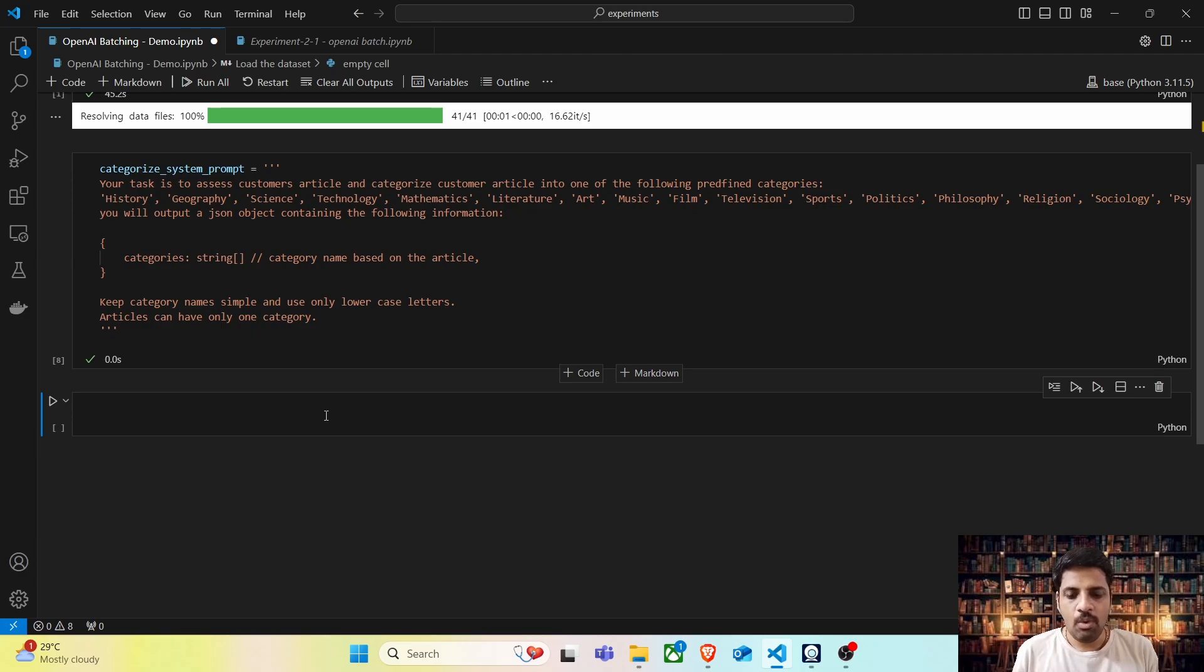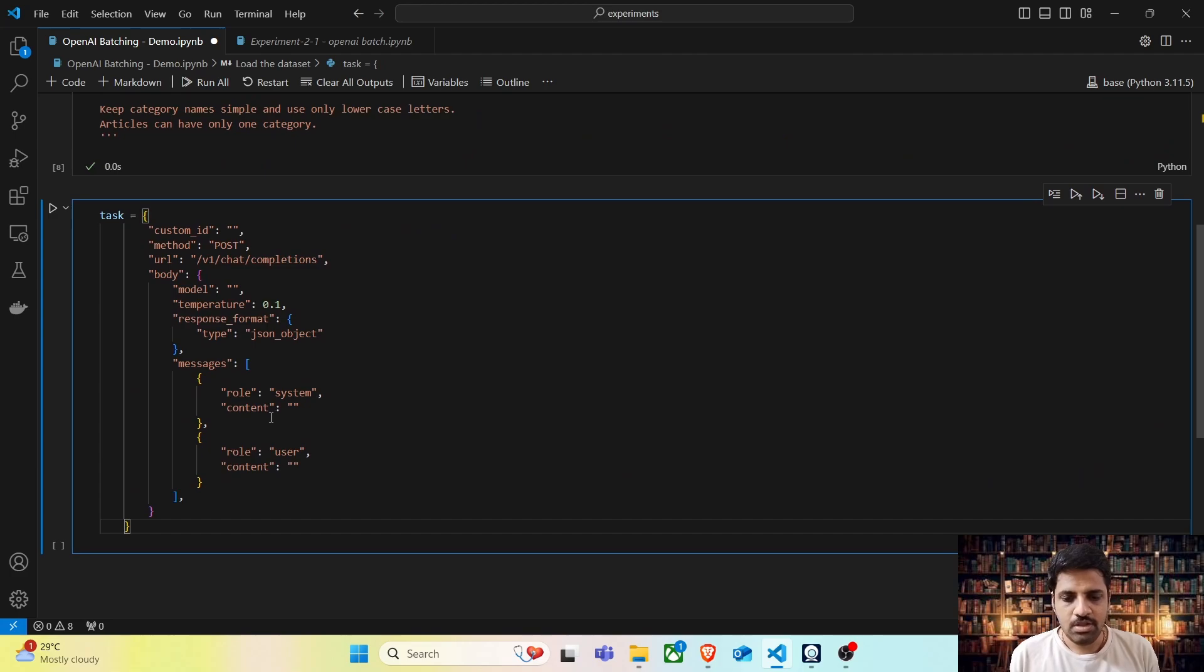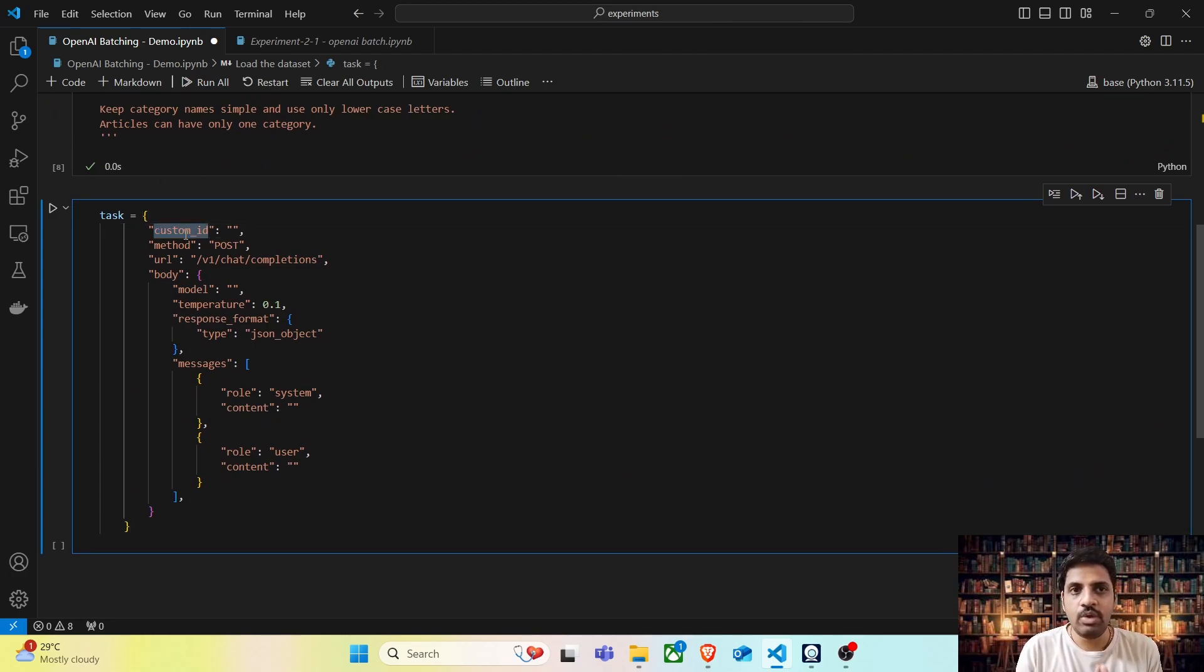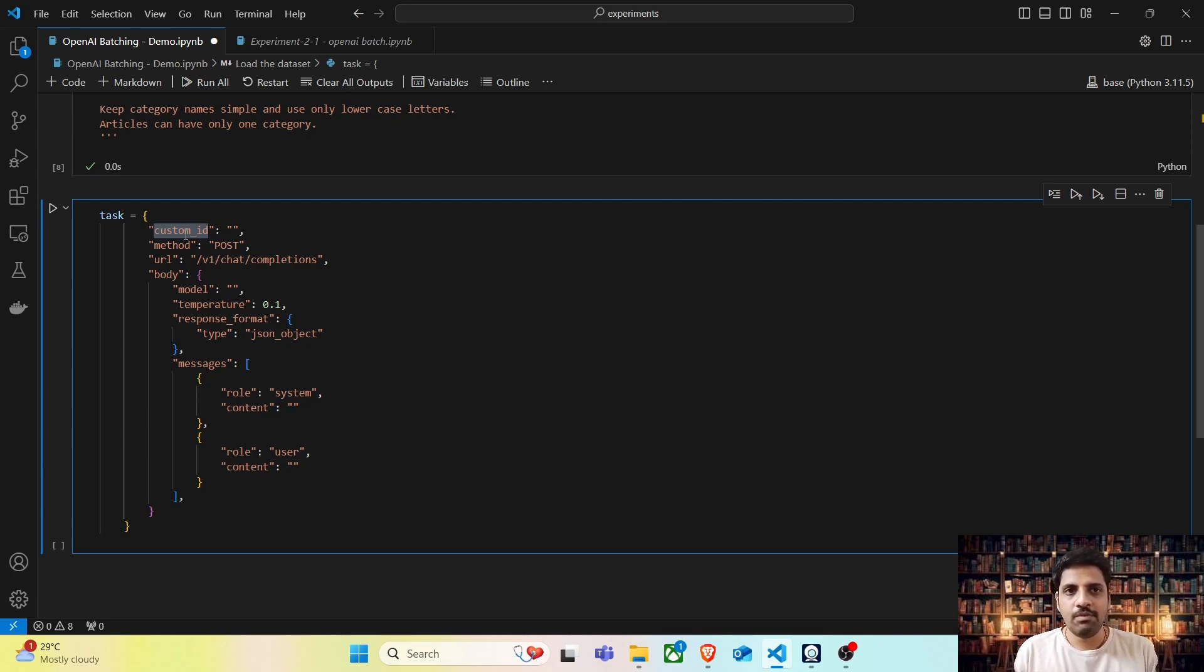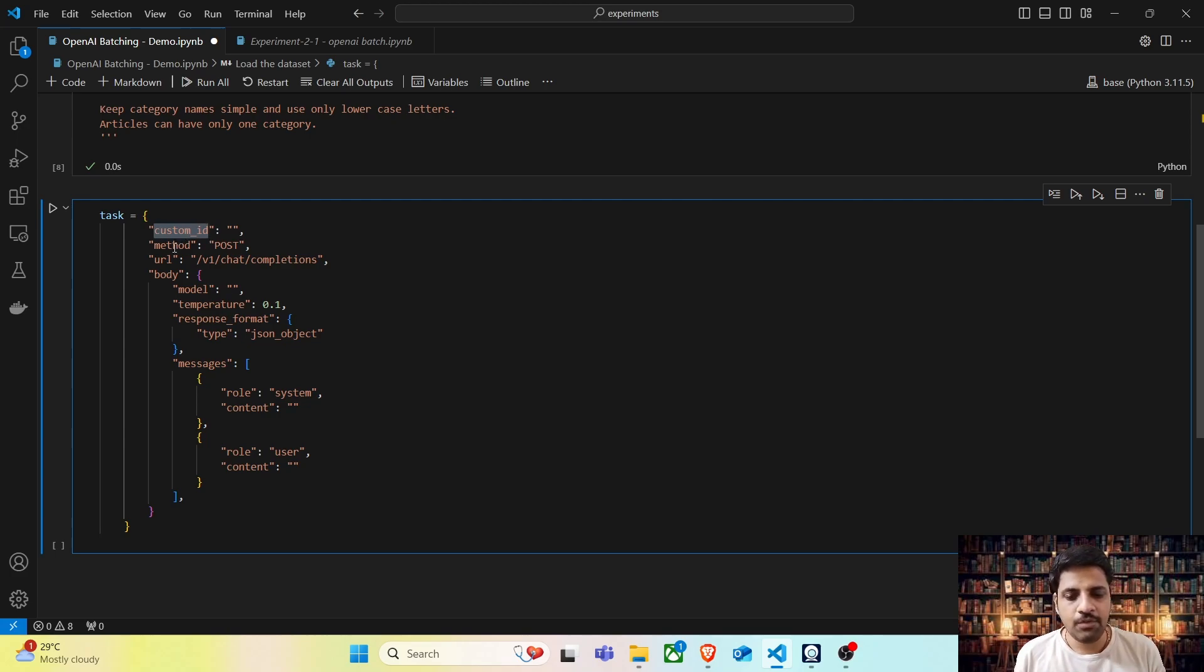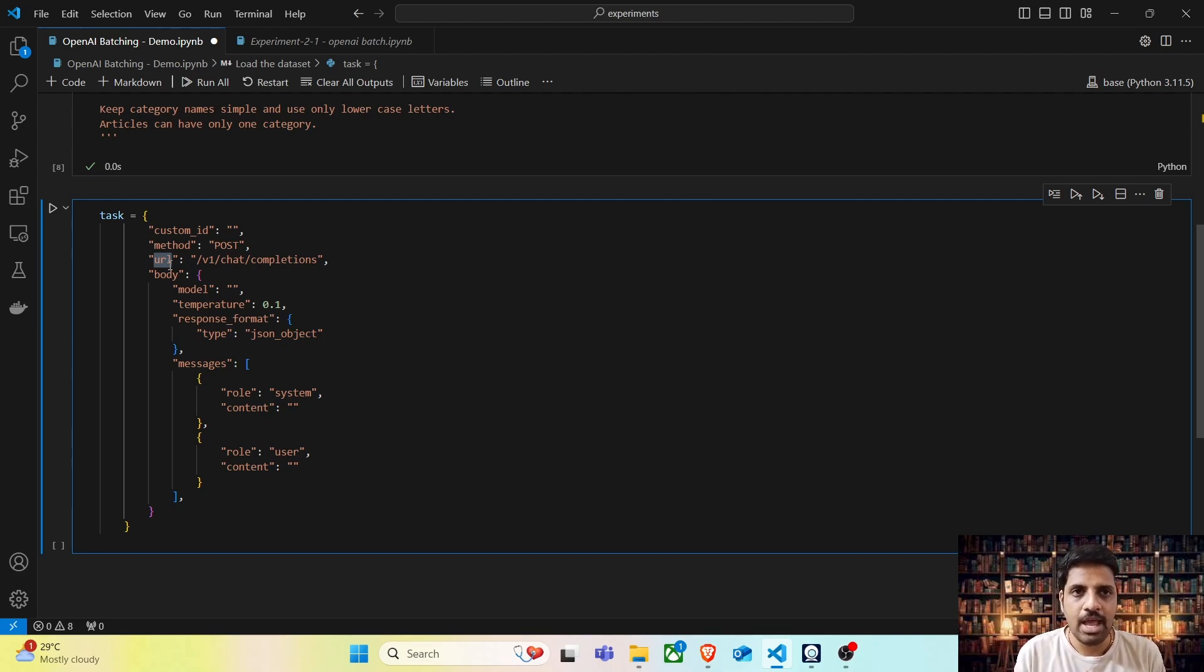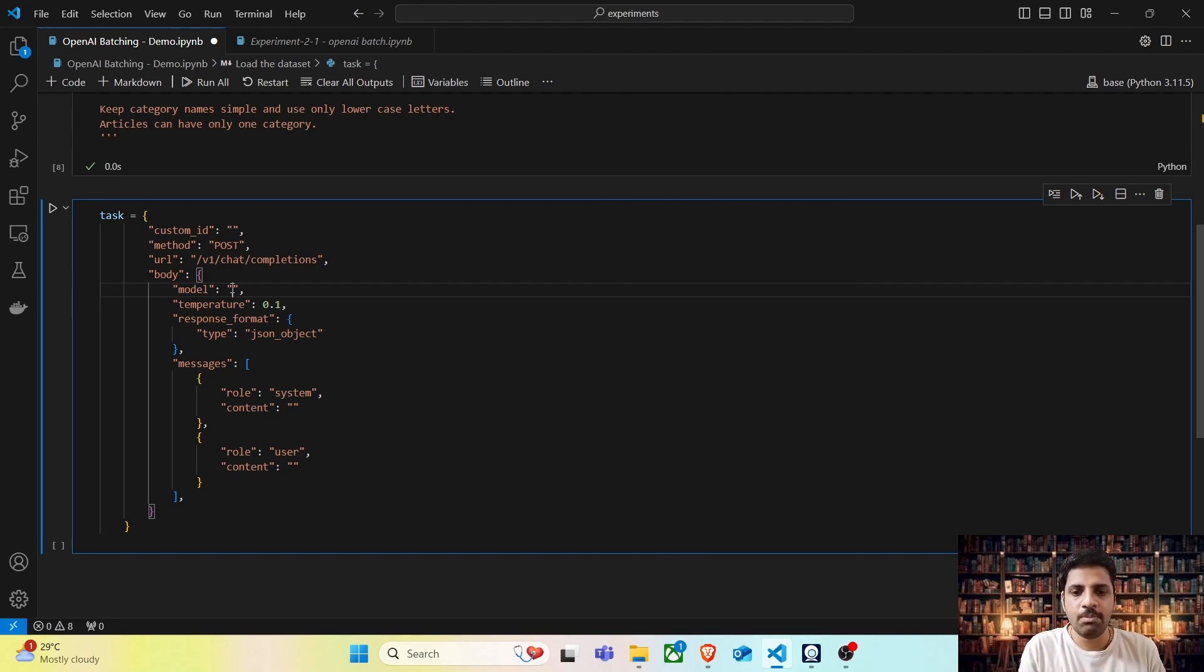To do that, OpenAI provides a standard set of fields, which includes custom_id. The reason for having a unique custom_id is that batching is done in parallel where OpenAI will process all these records in a distributed fashion. When we collect all these responses together, the unique custom_id can help us map these answers to the original articles. We can set the method and URL parameter as is. The model parameter is where we specify which type of model we want to use. For example, GPT-4O or GPT-4 or GPT-3.5.